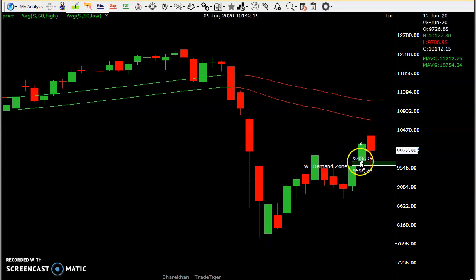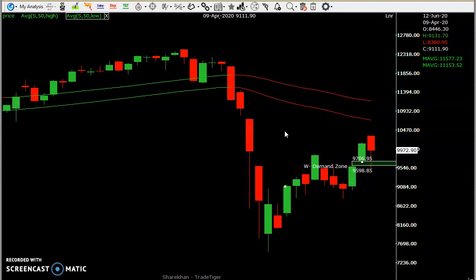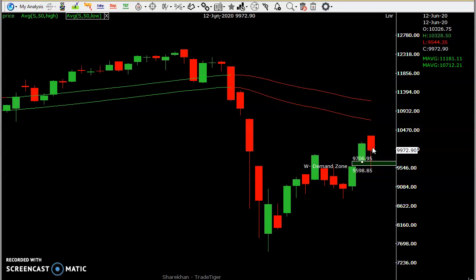The previous gap area — that is 9,700 to 9,600 — I've been explaining this gap area from several days. This is the important support for the market. That support was taken yesterday, that is Friday, and the market went up. In last week's video also, we discussed the 10,270 level as the key resistance — only if the market closed above that, there could be a decent rally.